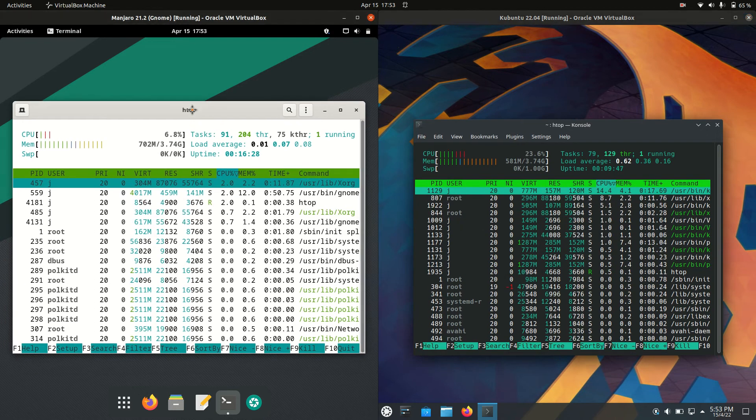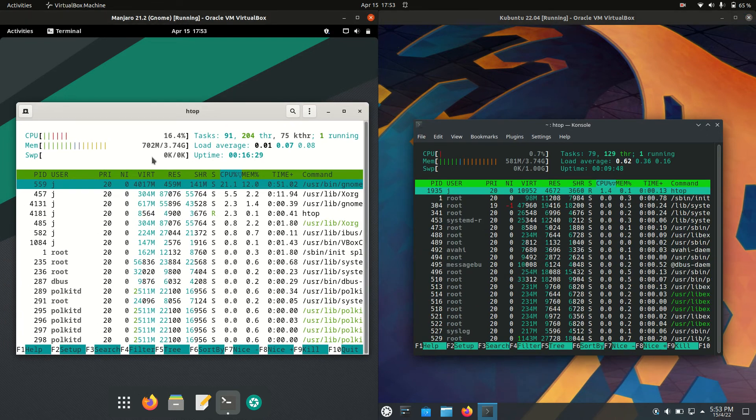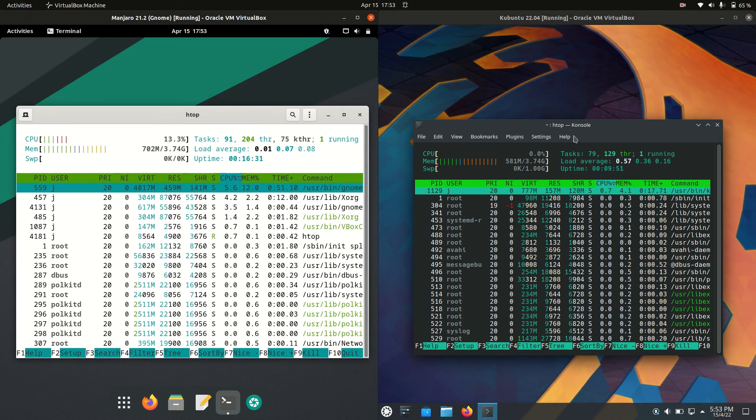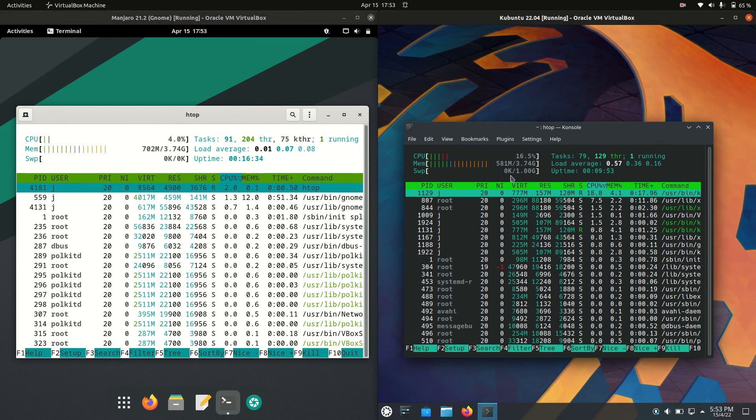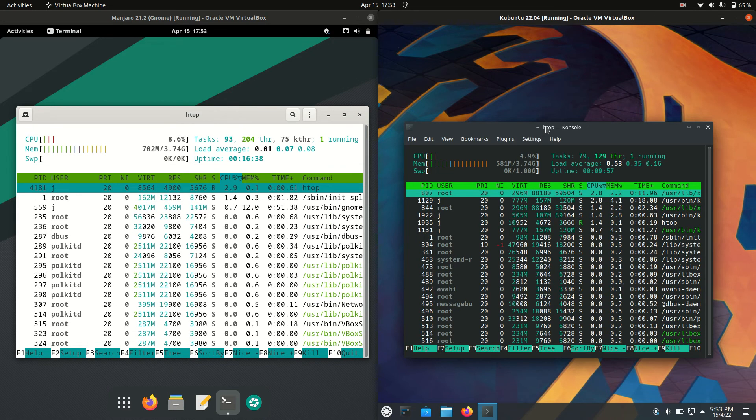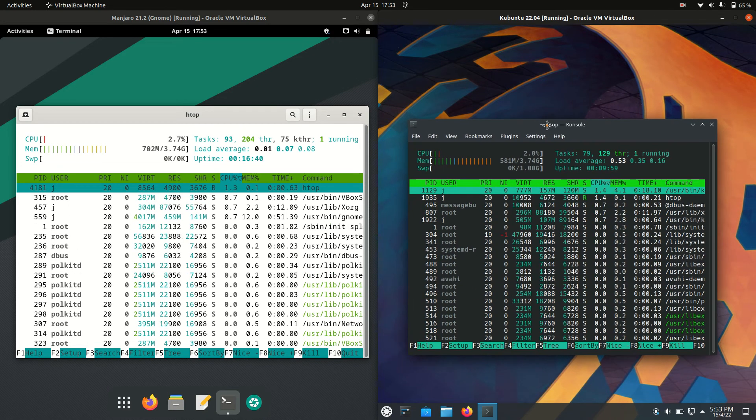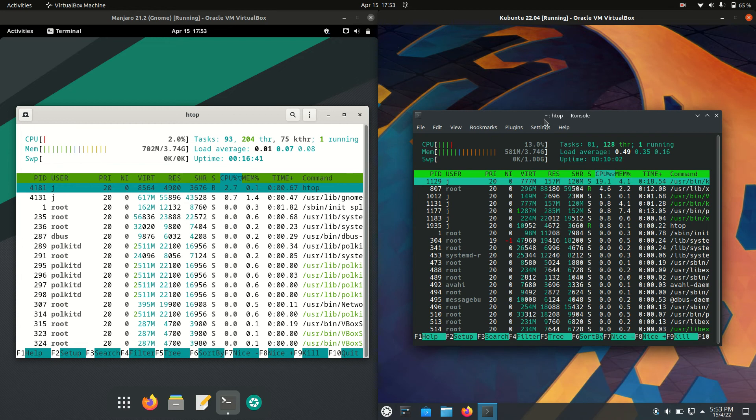So we have 702 megabytes of RAM on boot up for Manjaro, which is pretty good there. And then Kubuntu, we've got 581 megabytes of RAM on boot up. So that's a good 120 megabytes less really from what we can see there for Kubuntu on boot up.